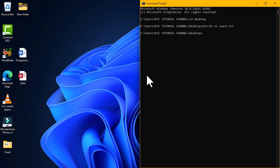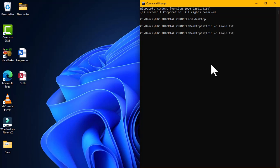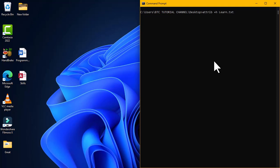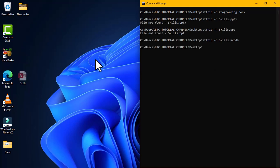We can also apply the same effect to additional files. I'm going to use the up arrow key on the keyboard to reveal the previous command, erase the filename, and type the names of the other files. Using this same command syntax, I can hide all remaining files on the desktop. This is how to hide your files using the command prompt interface.